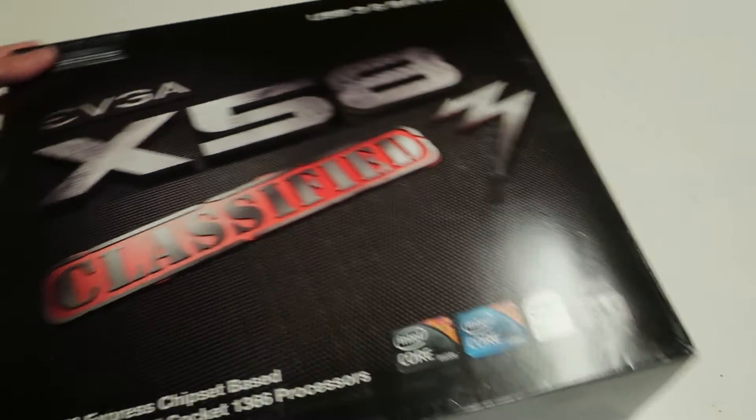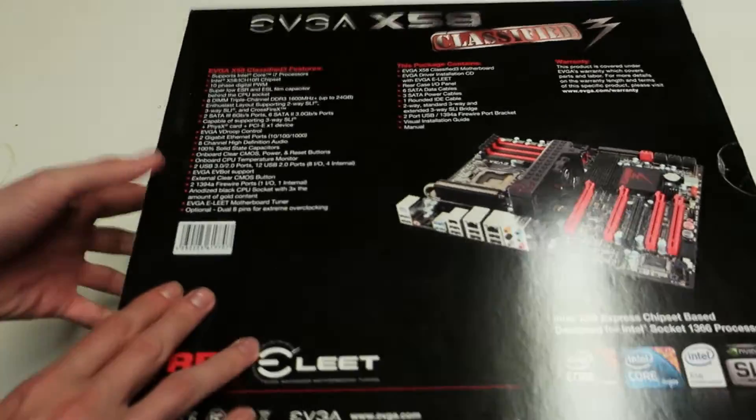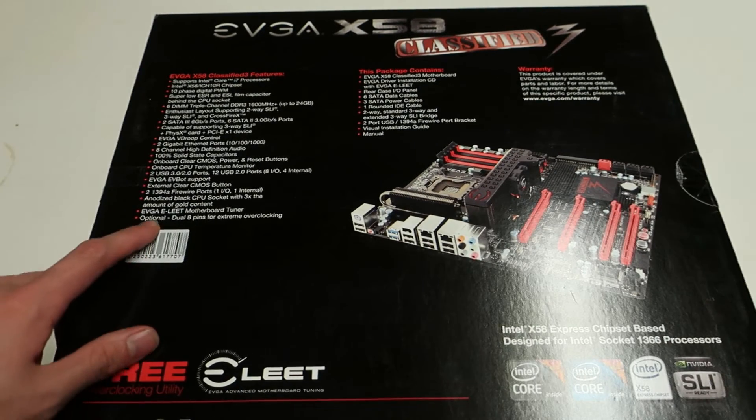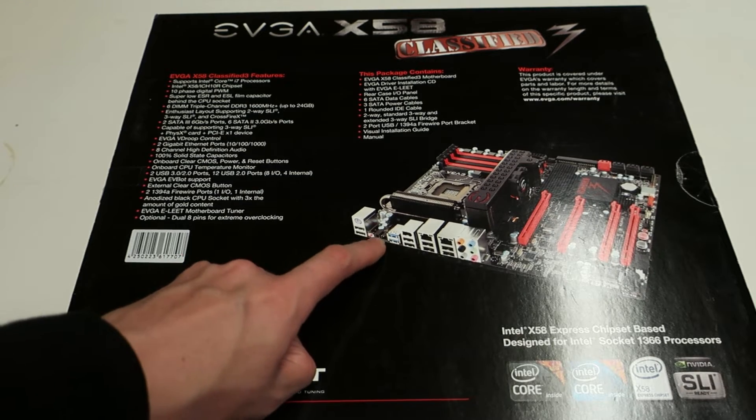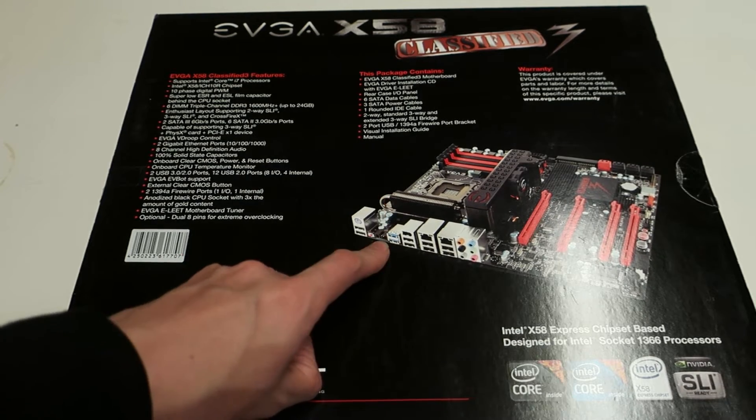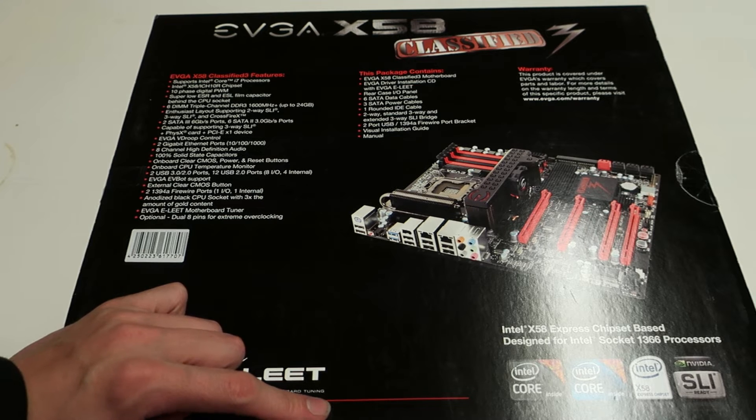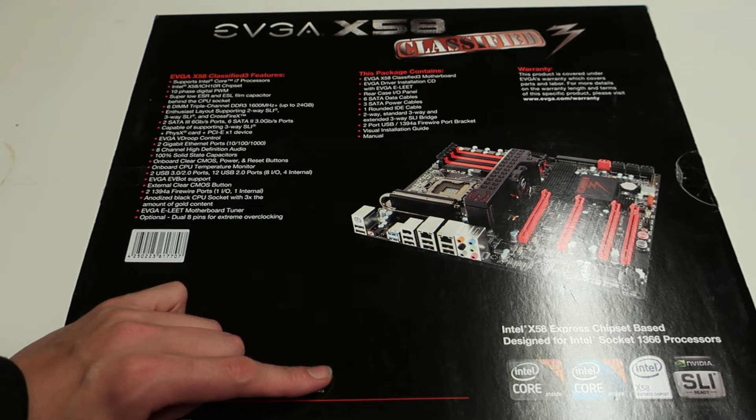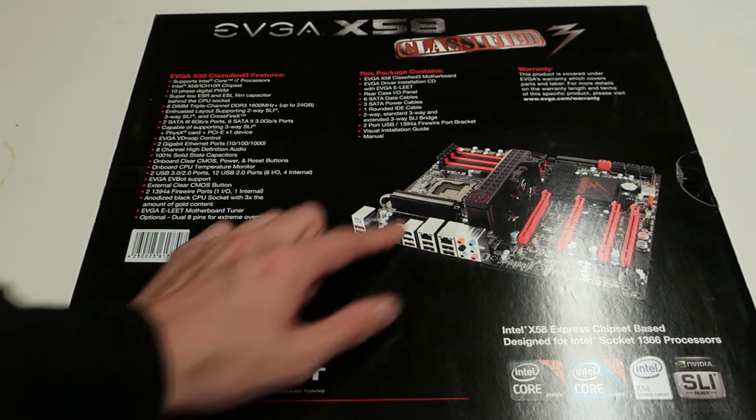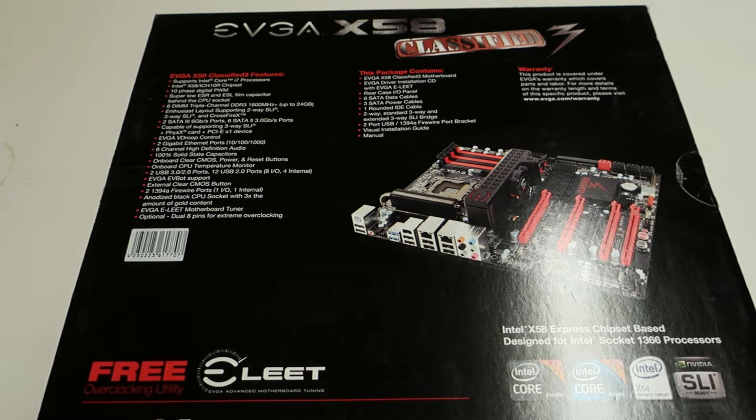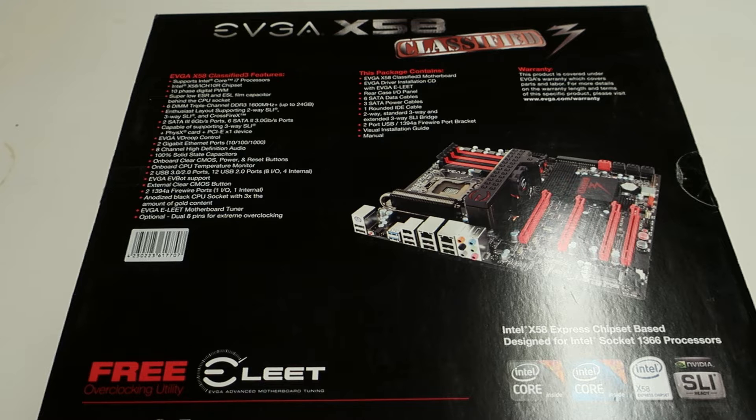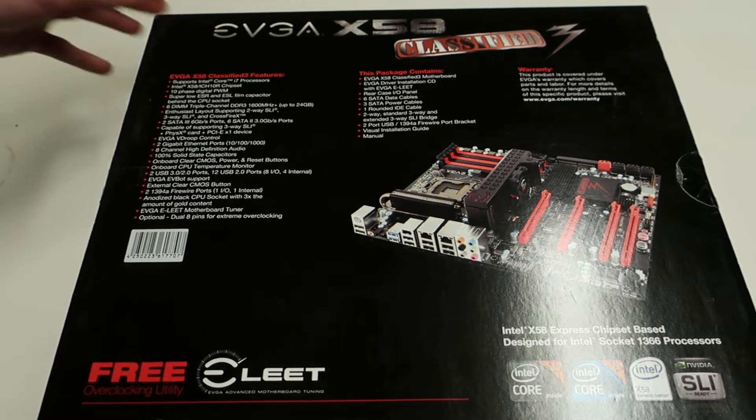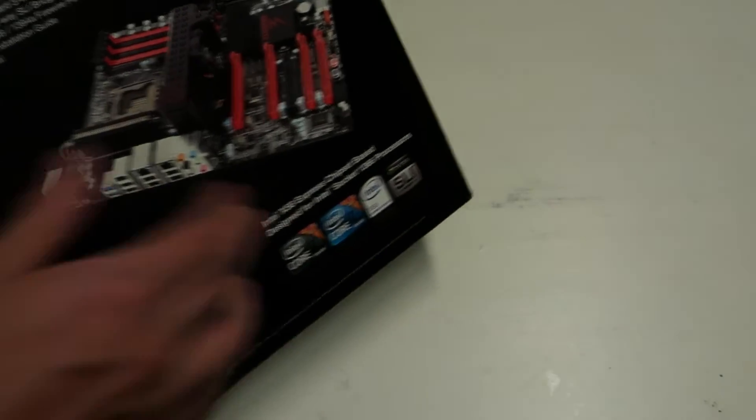So if we just look at the back side of the board, quick notes over here. EVBOT support which the location of the EVBOT connector is much better on the Classified 3. 10 year warranty if you register the board. Driver CD. It has the same VRM but the caps at the VRM area are different at least a little bit. I think in most ways it should be pretty much the same. They didn't really differ that much to be honest.